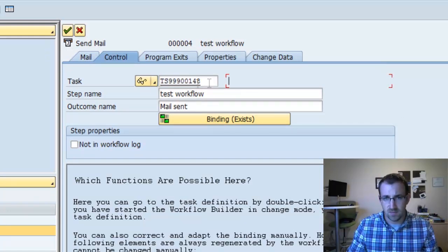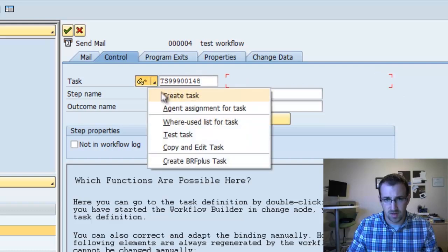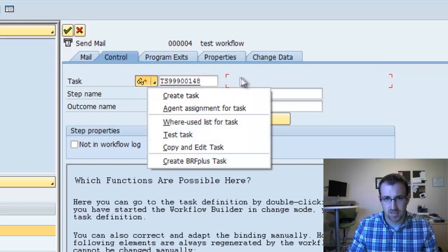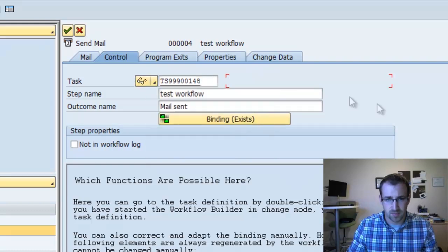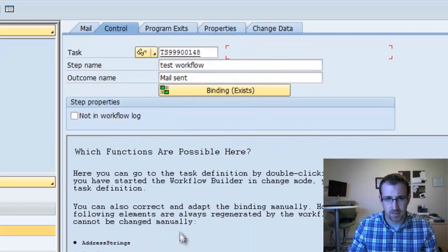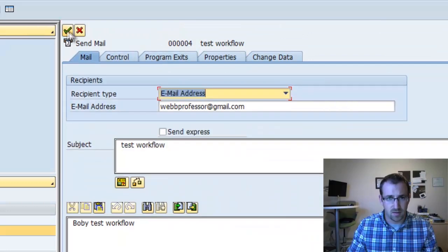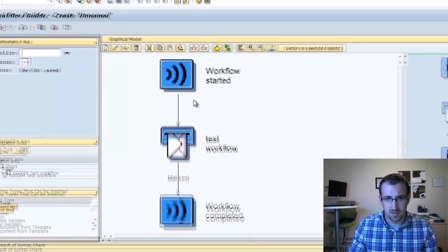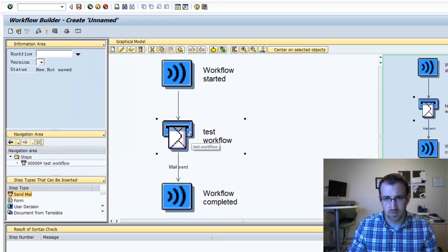If you ever get to the screen and you can't figure out how you create a new one, you can just drop down here and create tasks. But it automatically allows us to do that. So that is done. You can see we have our new Test Workflow task.